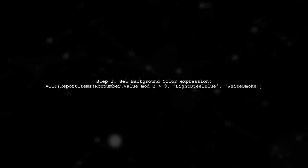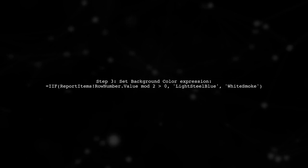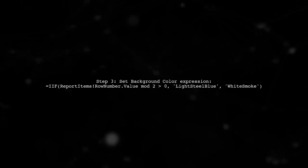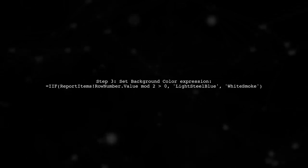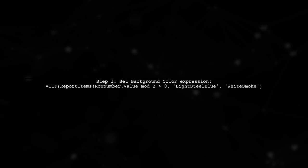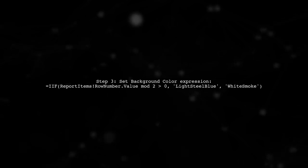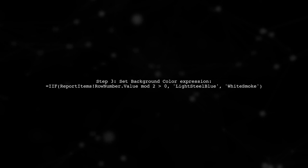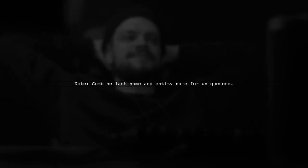This method combines last name and entity name to create unique values, which is essential for the running value function. Hope this helps you achieve alternate row colors in your SSRS report.